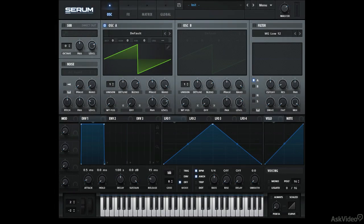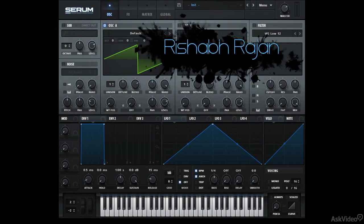Hi, and welcome to this course on Understanding Serum, the Wavetable Software Synth from Xfer Records. My name is Rishabh Rajan and I'm going to go over all the features in Serum and hopefully make you understand how to operate this Wavetable Synthesizer.